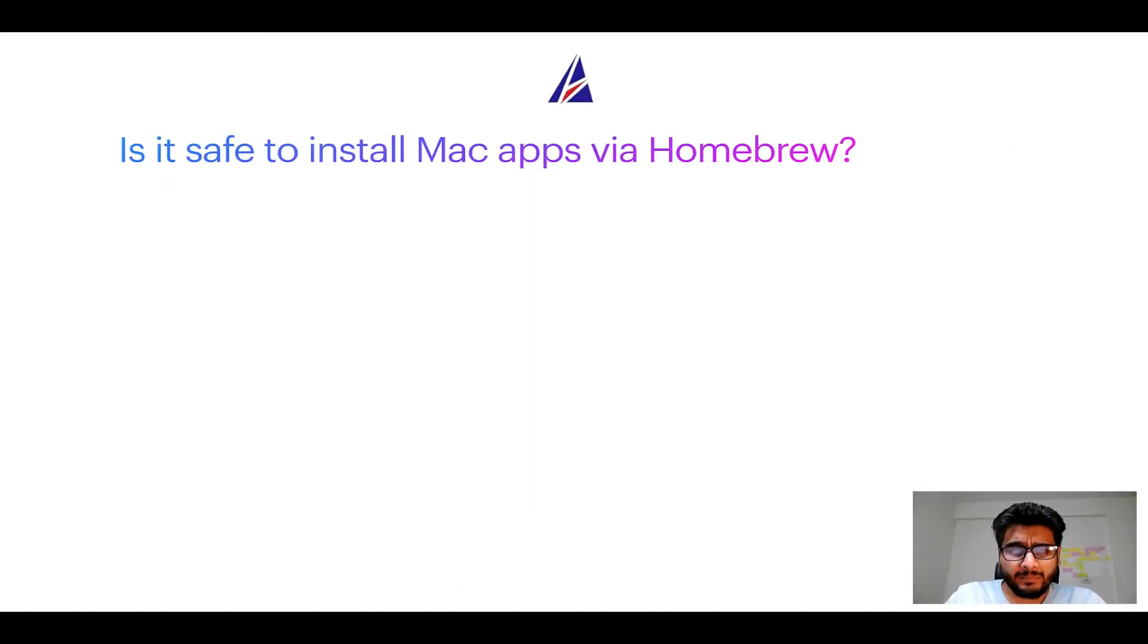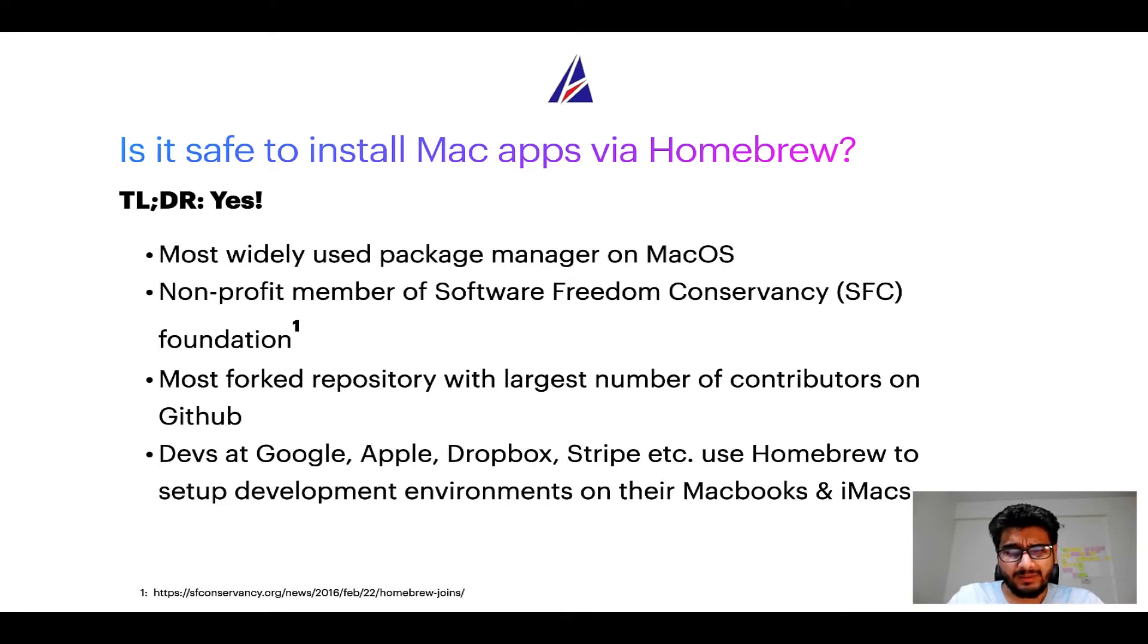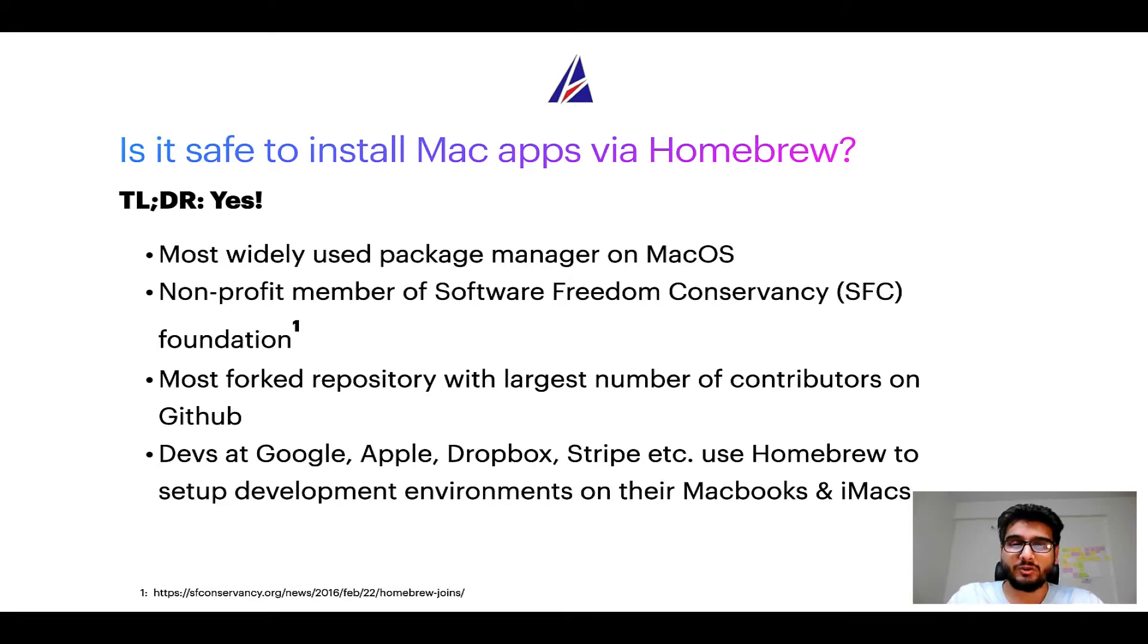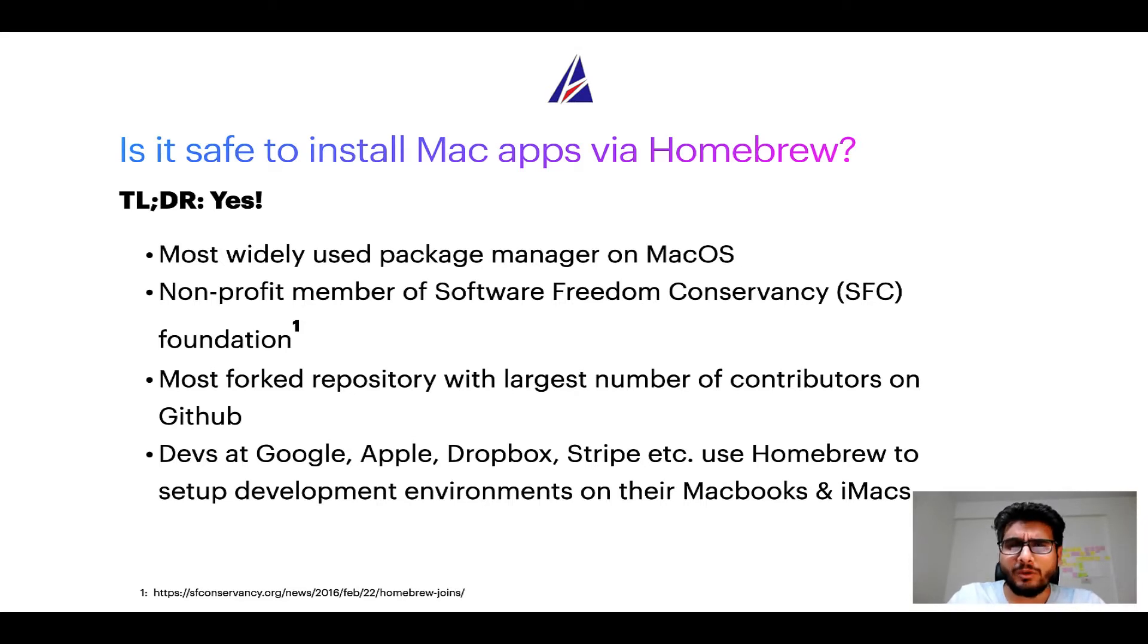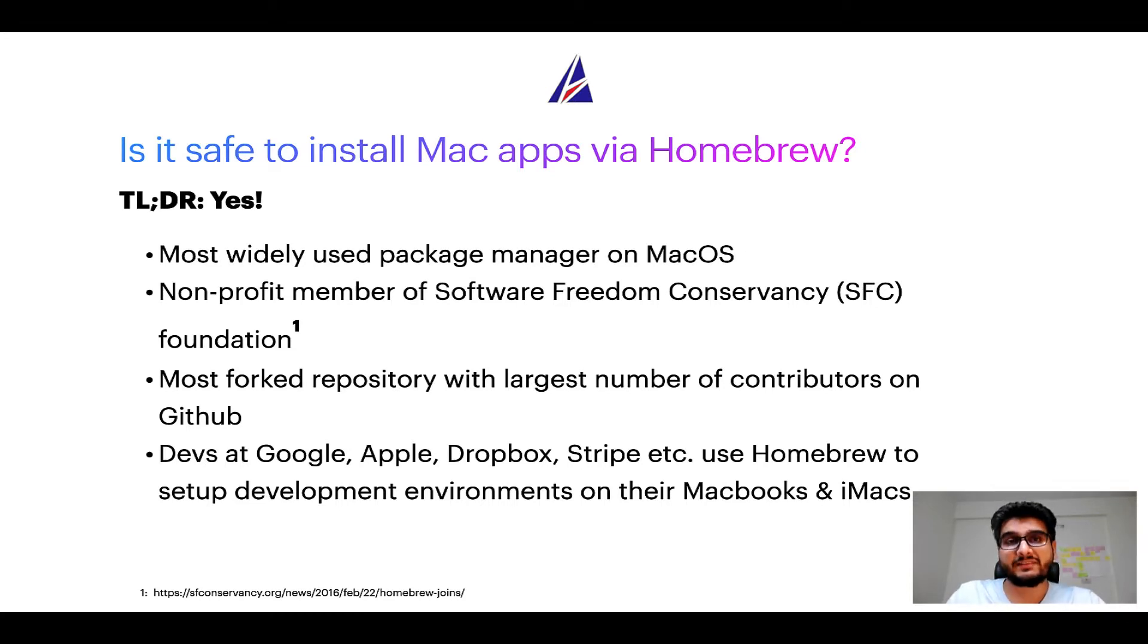Next up, is it safe to install Mac apps via Homebrew? Short answer: Yes. In fact, Homebrew is the most popular and thus most widely used package manager on macOS. Moreover, Homebrew is a non-profit member of Software Freedom Conservancy Foundation, also known as SFC Foundation.